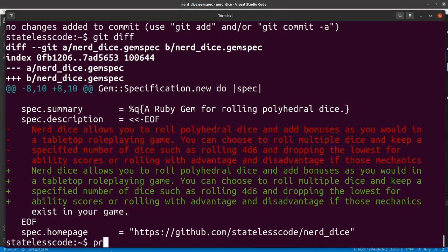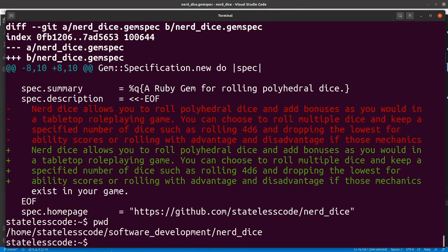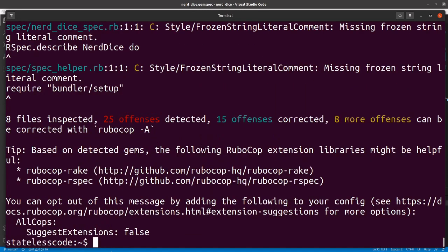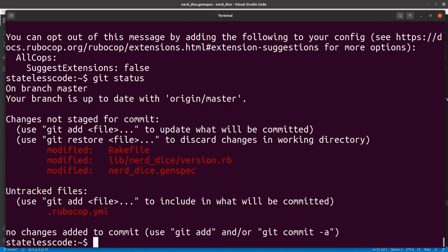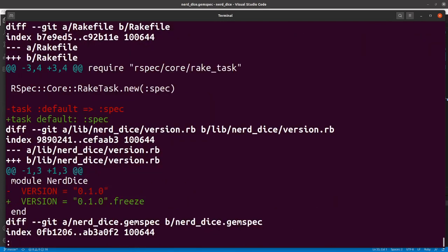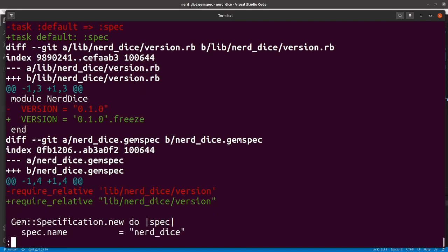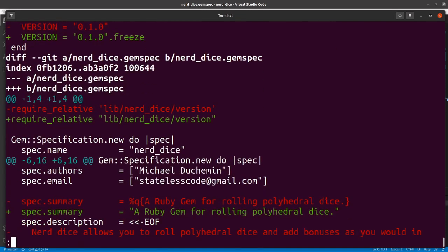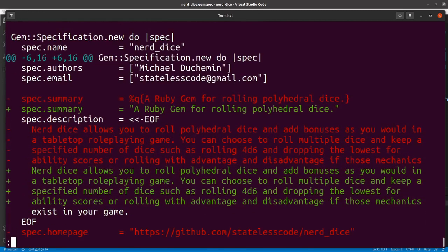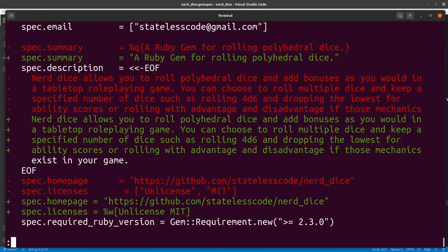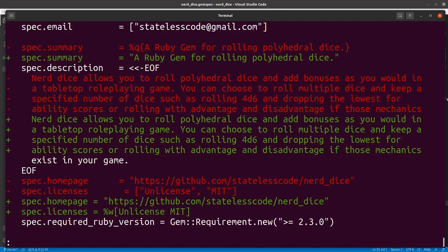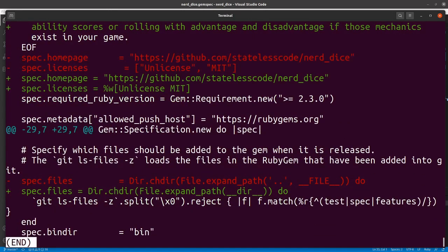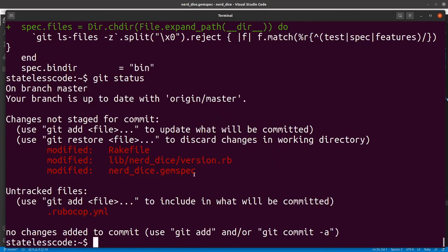And we'll run. Make sure I'm in the right directory. I am. RuboCop dash a. Okay. String.freeze. Okay. That all seems harmless enough, so let's see what...